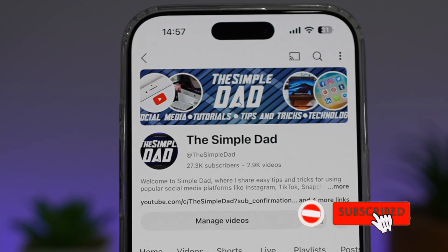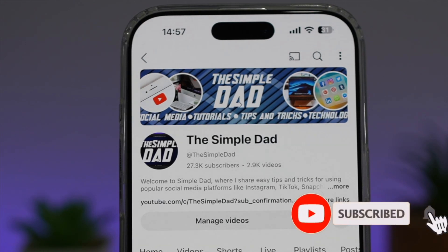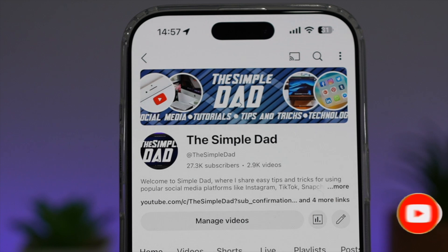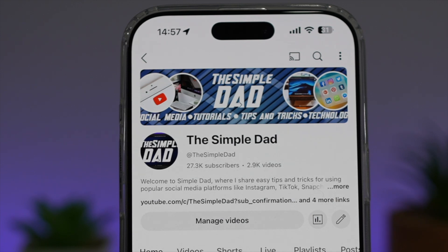If you're new on the channel and you want to find out more about your iPhone, your Android phone, or any other social media apps, don't forget to subscribe to become part of the Simple Dad community. Hit the like button if you find this video useful.